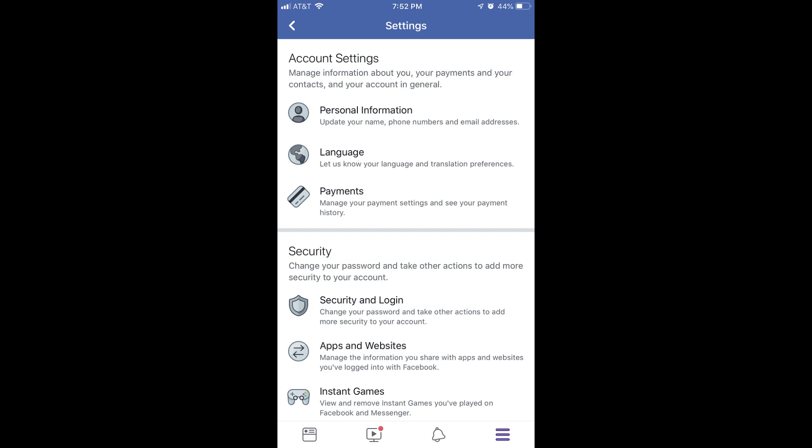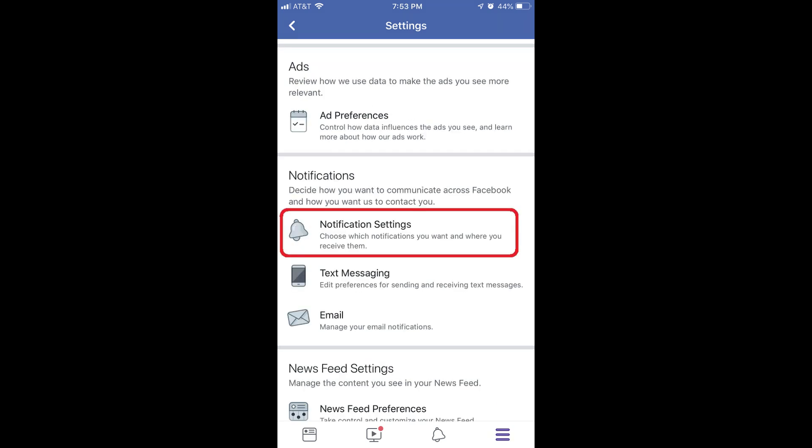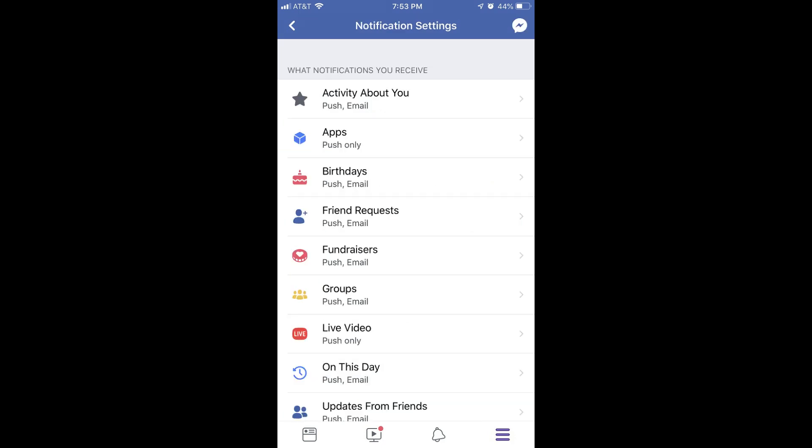Step 3. Scroll down to the Notifications section, and then tap Notification Settings. The Notification Settings screen appears, displaying two sections.